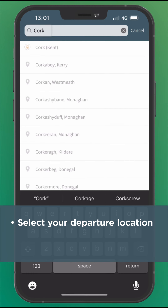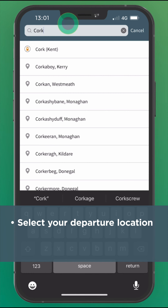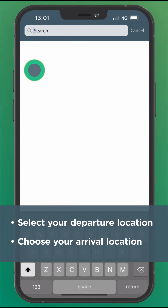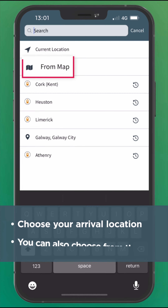With the TFI Live app, you can select your departure location, choose your arrival location, or you can choose from the map.